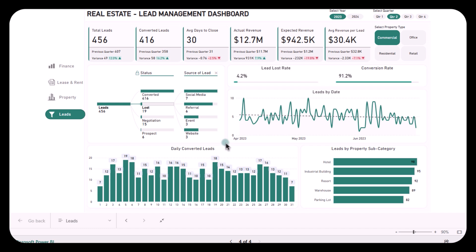This dashboard also shows leads that are lost, helping you analyze why certain leads did not convert. By examining the average days to close and lead loss rate, you can optimize your sales approach to minimize lead loss and enhance efficiency. This dashboard can be a game-changer if you want to stay on top of your lead generation and conversion efforts. By addressing these critical areas, it helps you focus on the most effective channels, streamline your sales process, and ultimately boost your revenue.